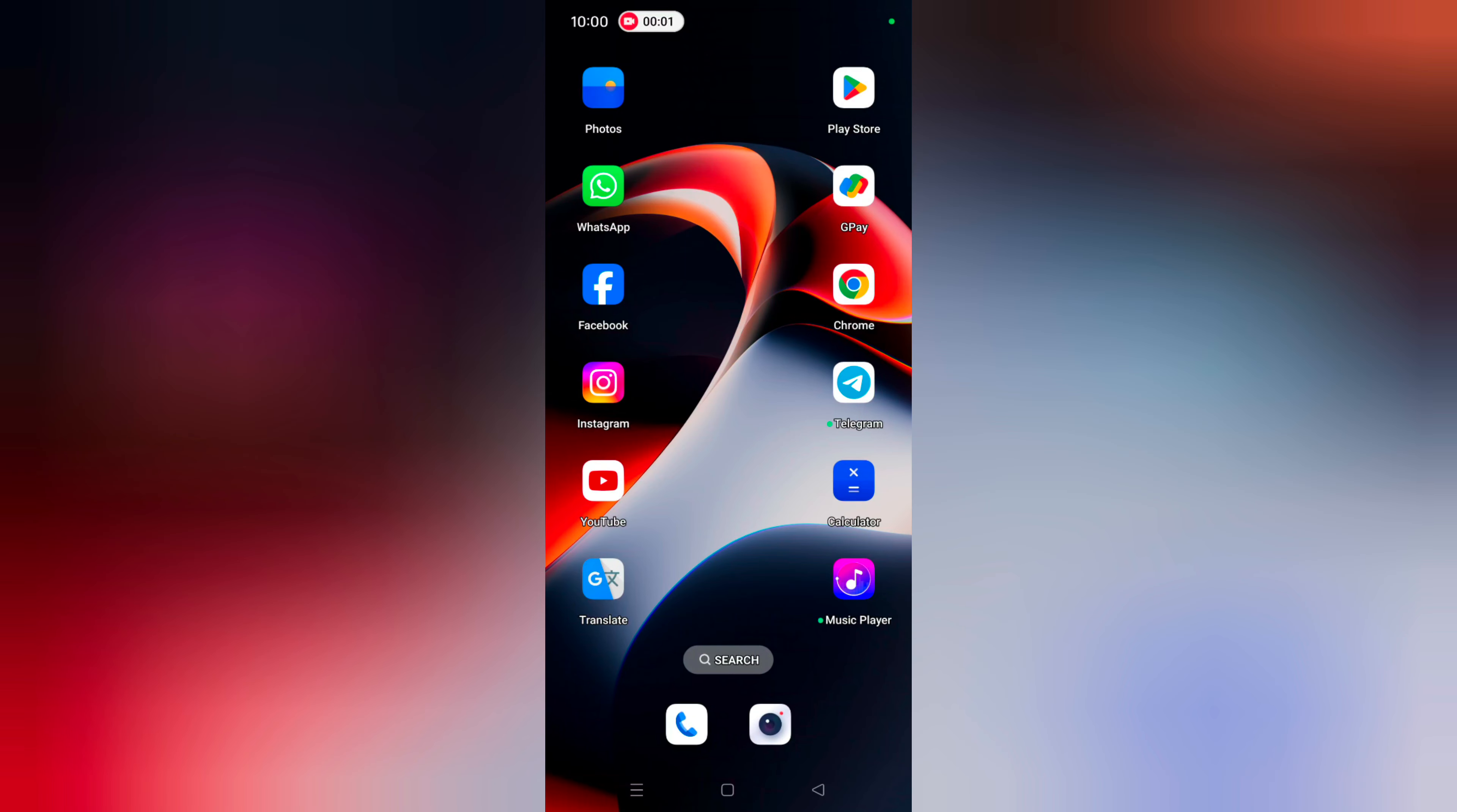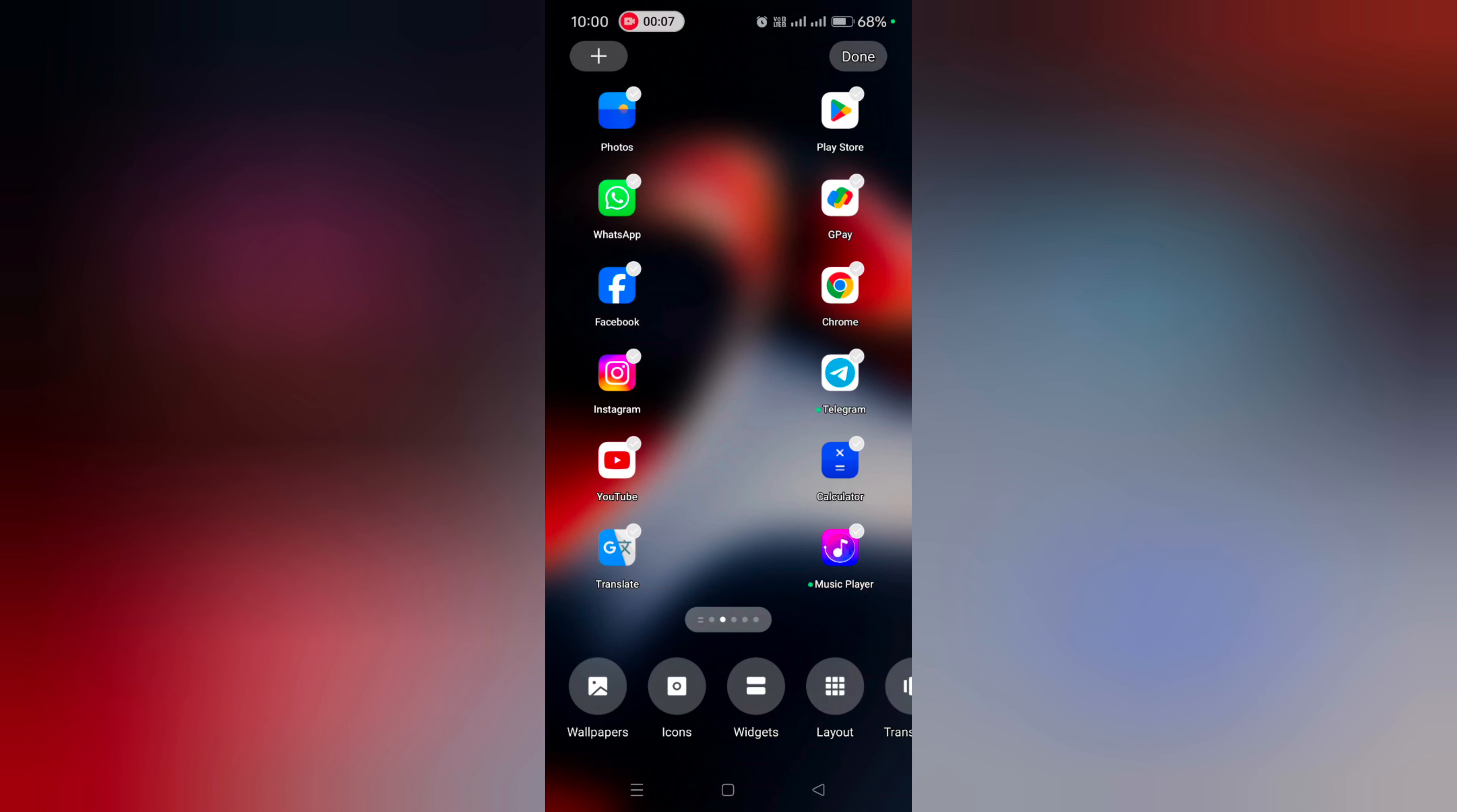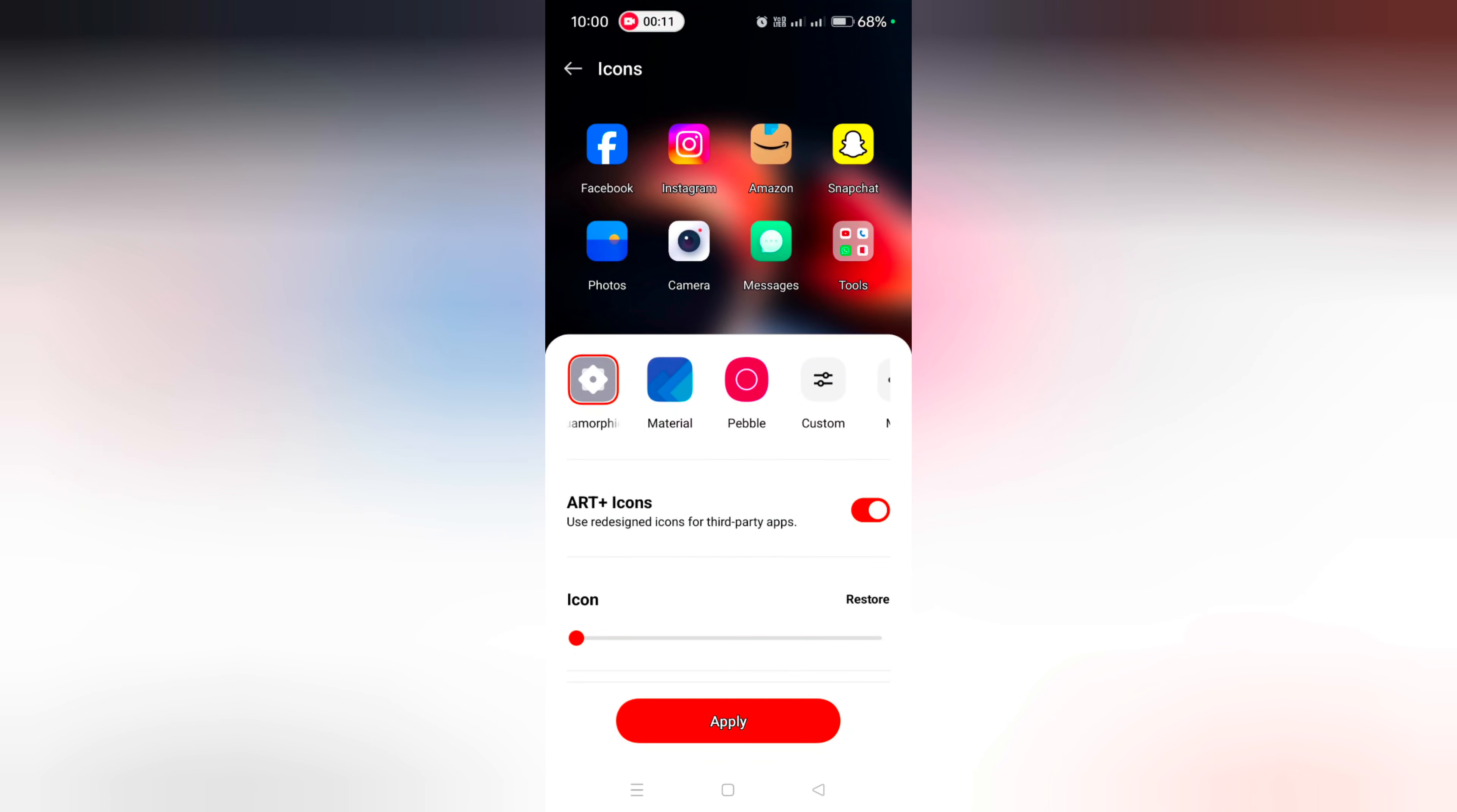How to change app icon on OnePlus 12 and OnePlus 12R. Tap and hold the blank space on the home screen. At the bottom you can see Icons - tap on it. Here you can see different available icons on your OnePlus device.